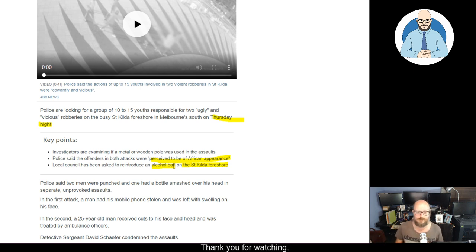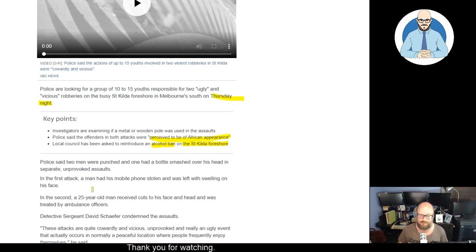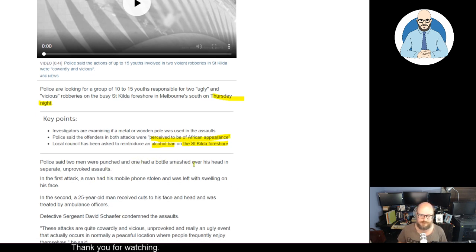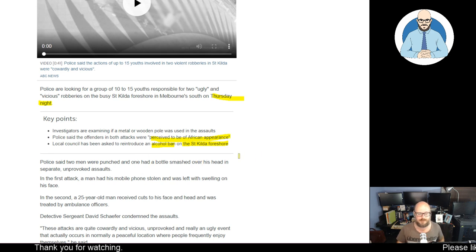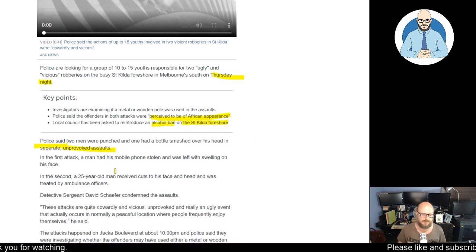Or you want to walk along the foreshore, sit down and have a drink? Nope, not anymore. Police said two men were punched and one had a bottle smashed over his head in separate unprovoked assaults. So these are two assaults. Two more to add. Great.